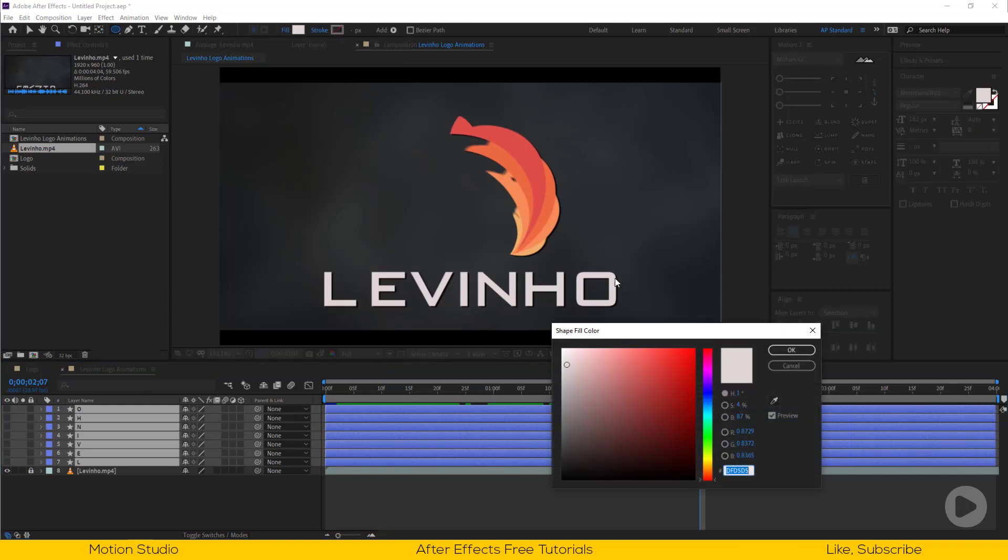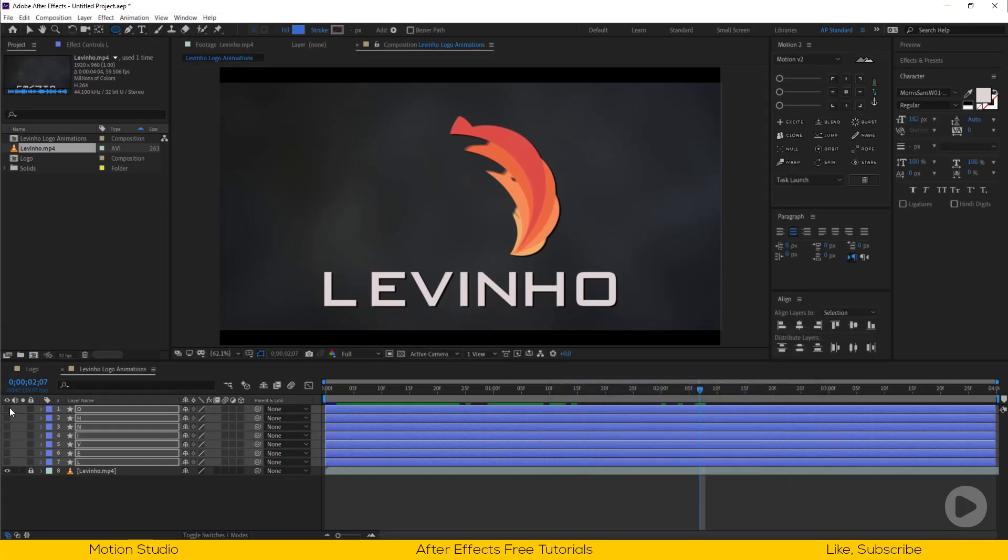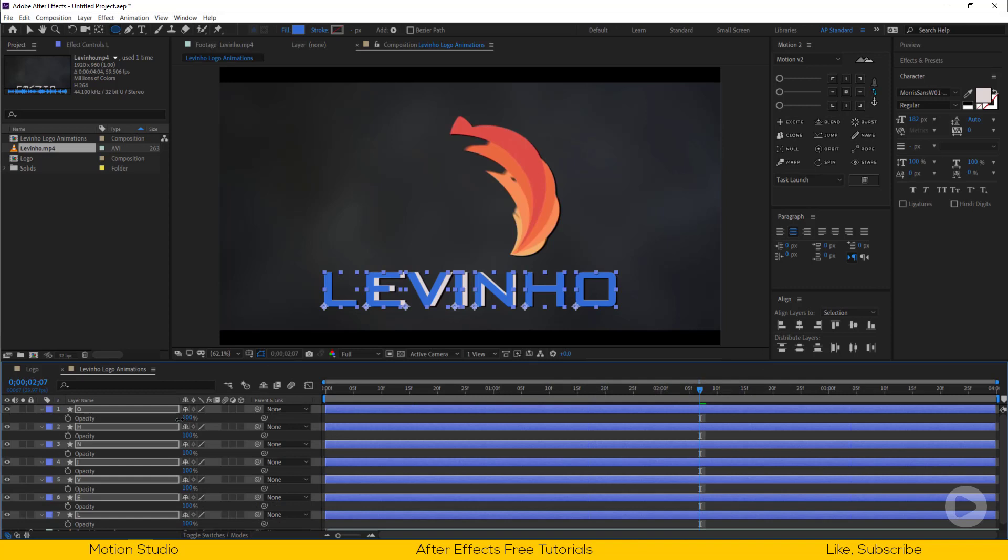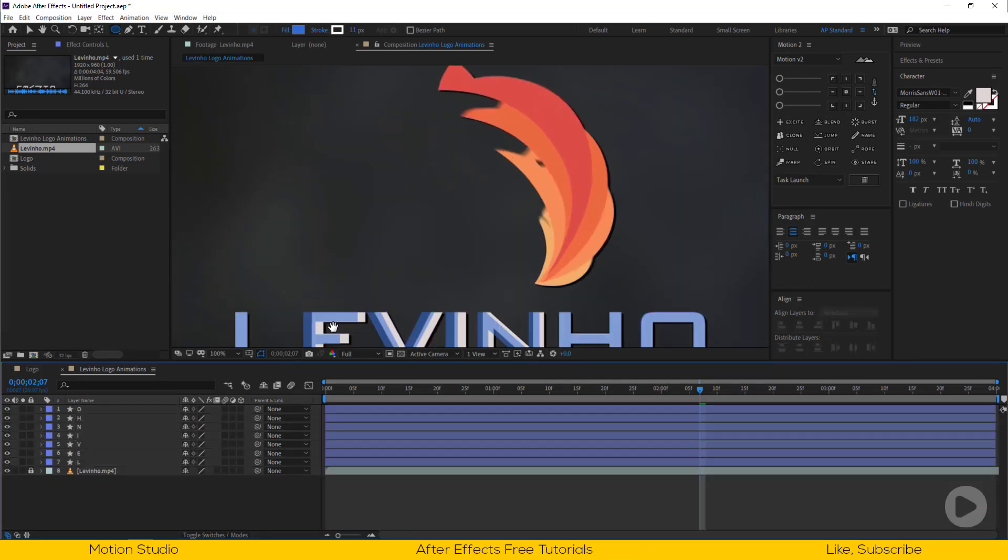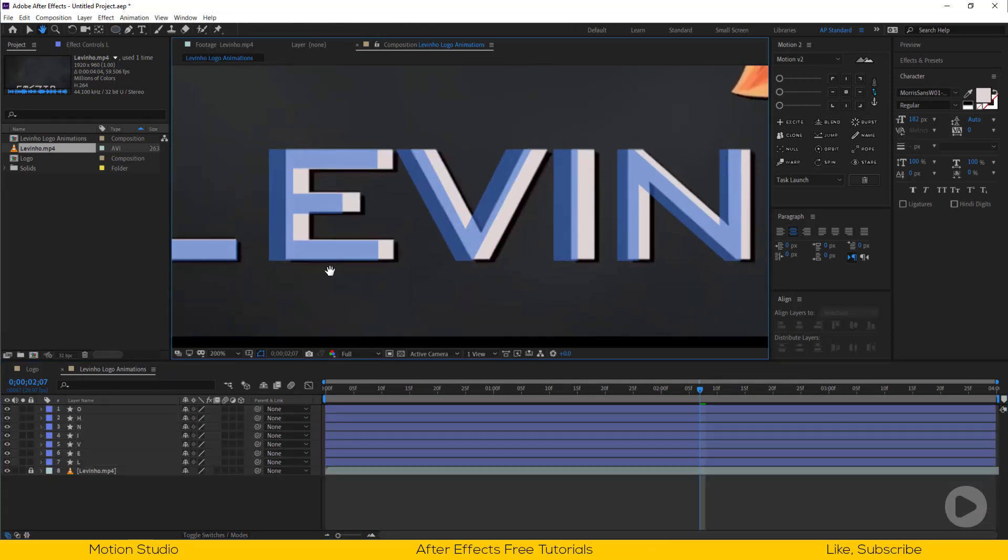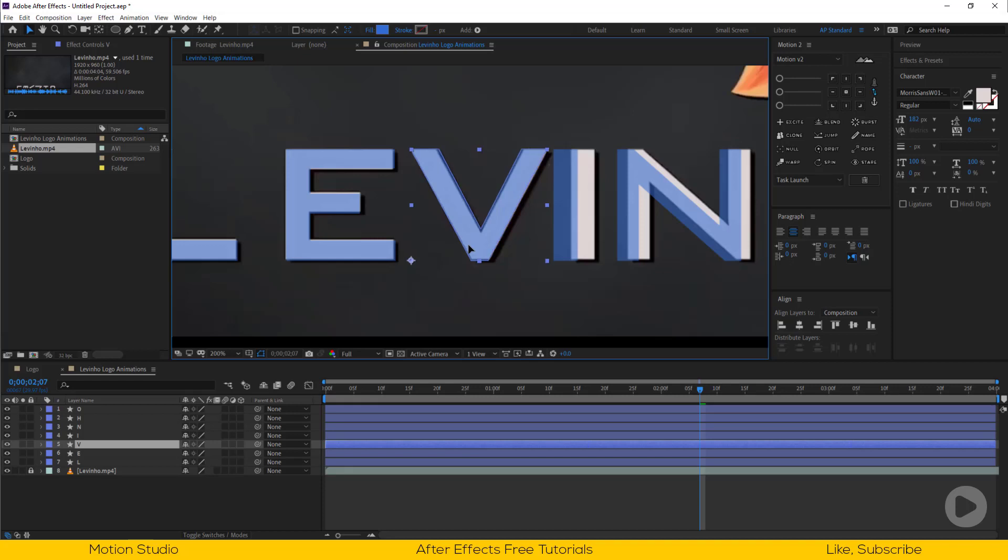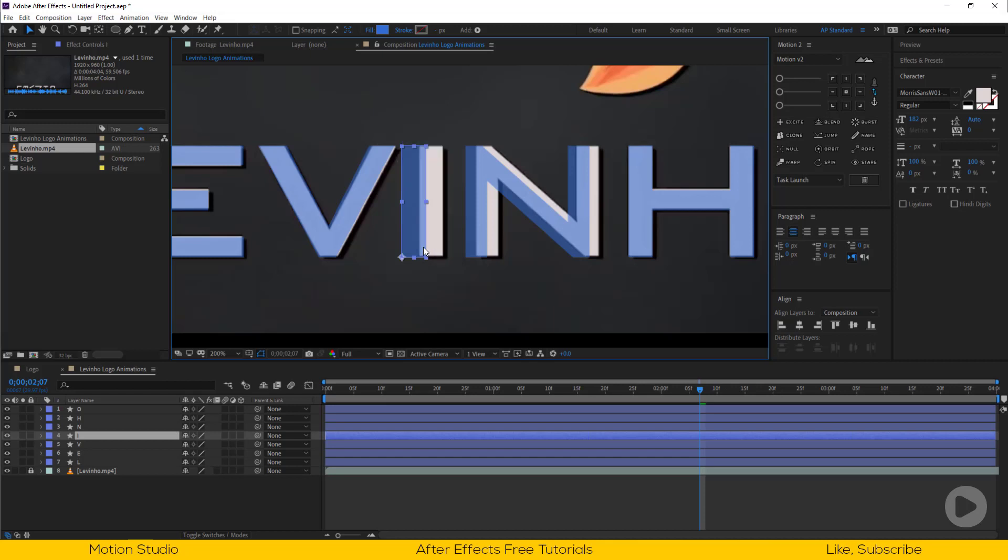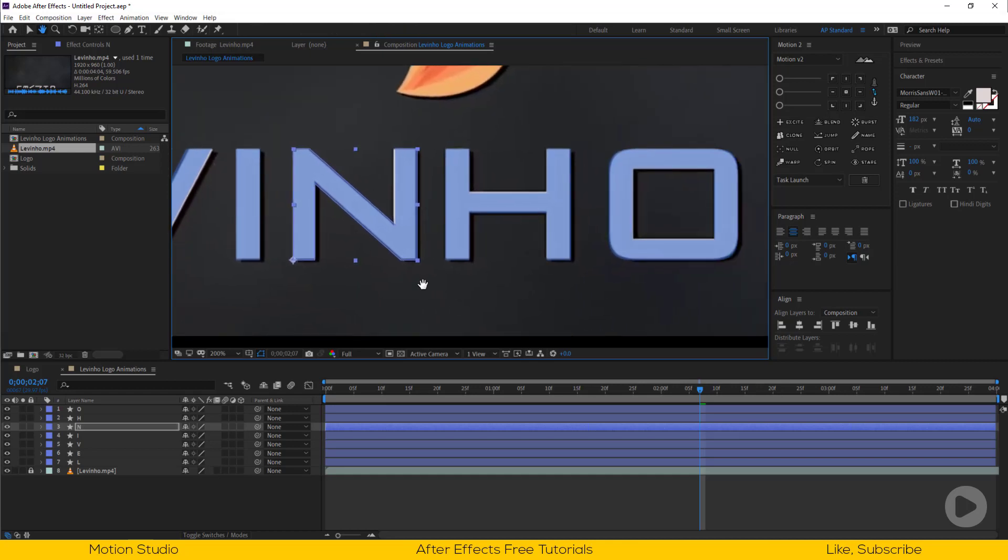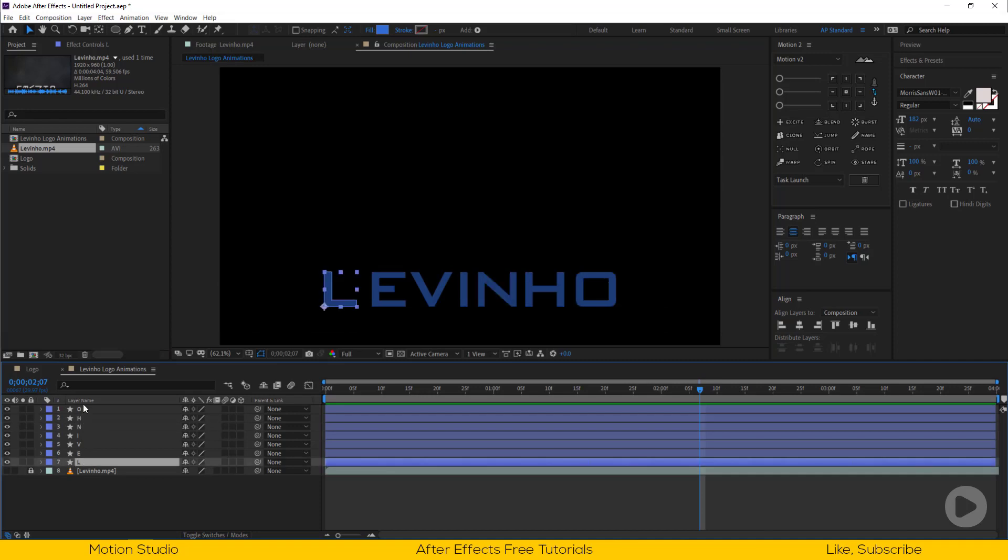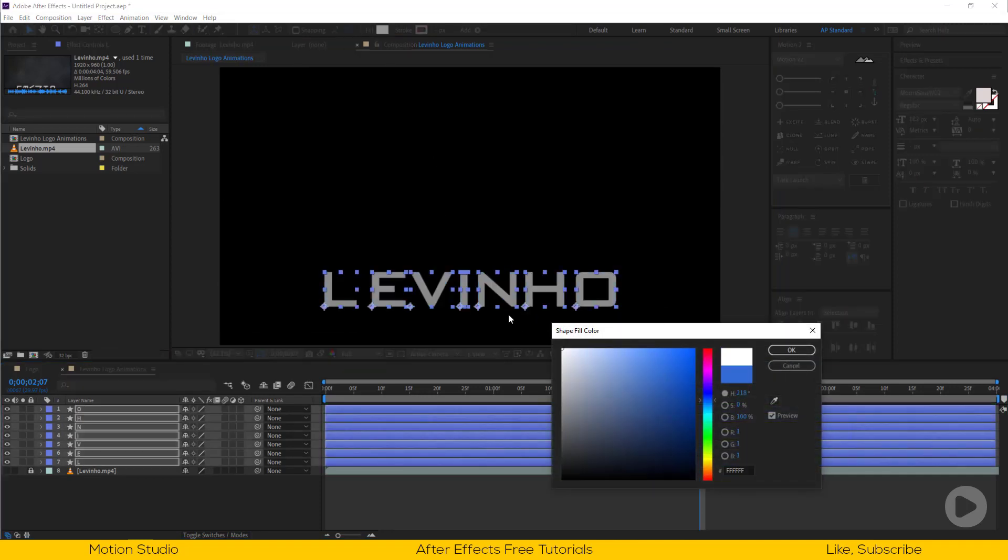Let's adjust the font spacing according to Levinho's logo. Change the font color temporarily and lower the opacity so we can see through this. Let's set the color and opacity back to its original.